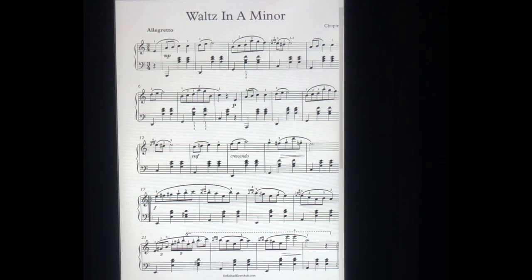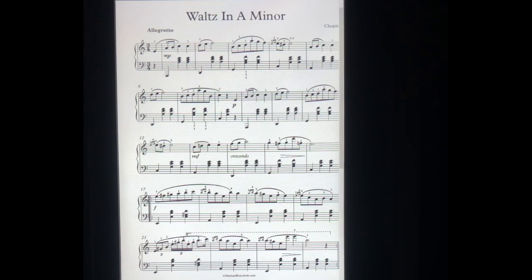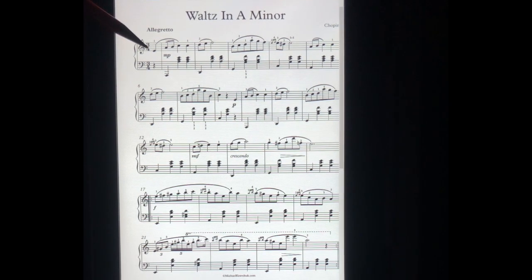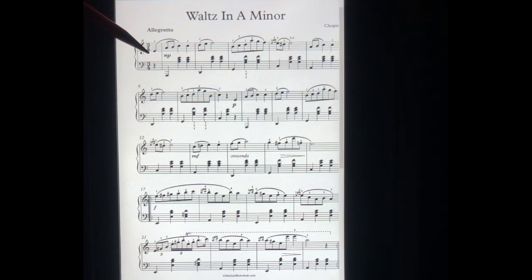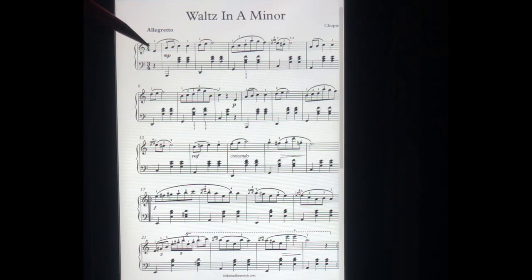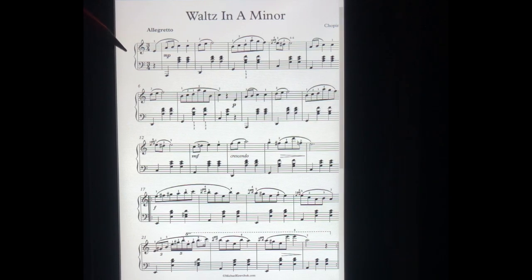This is the first page of the sheet music. There are three points I'd like to mention. First, the first note starts on the third beat. So count one, two, and three — music starts before this E. Music starts from the first beat.